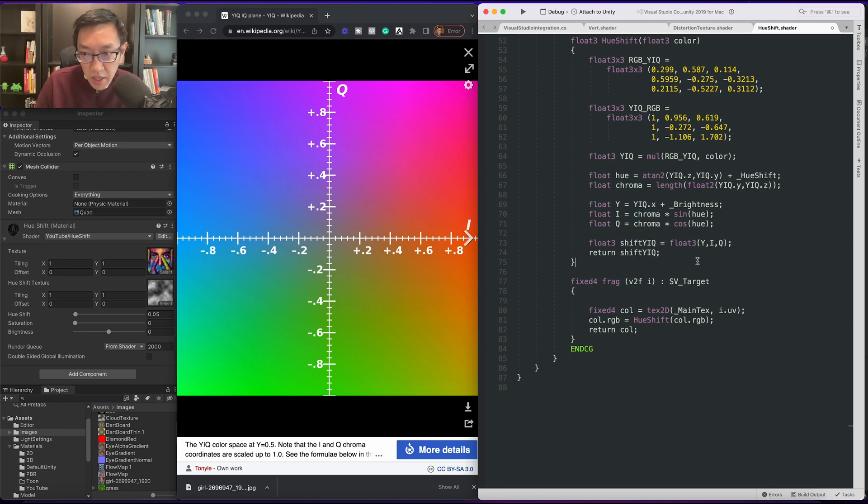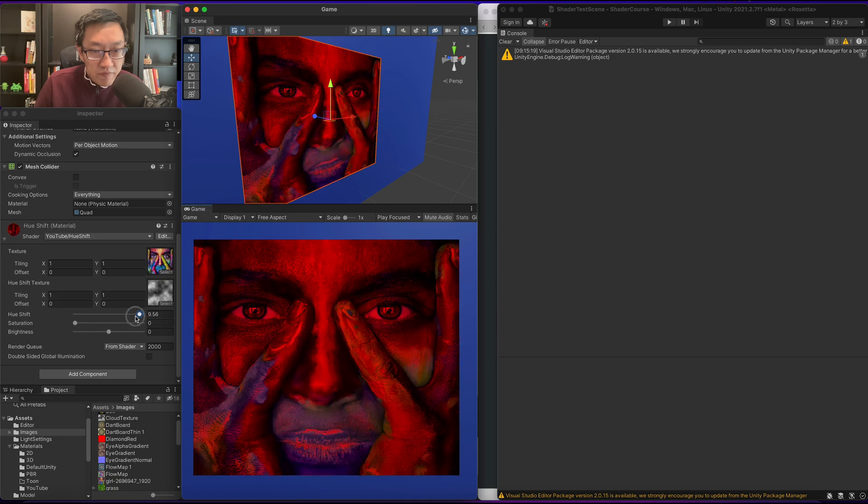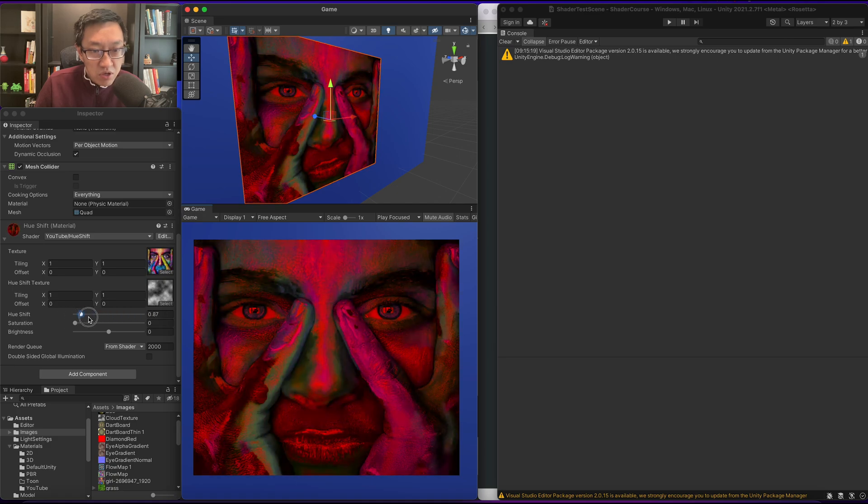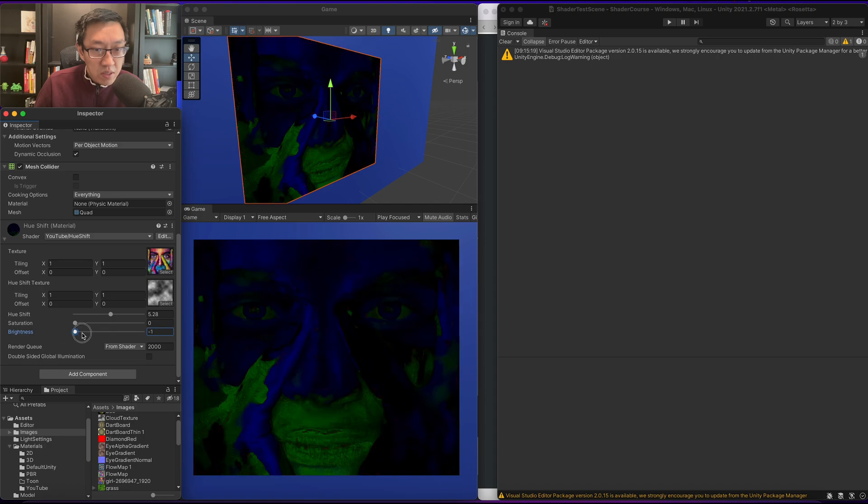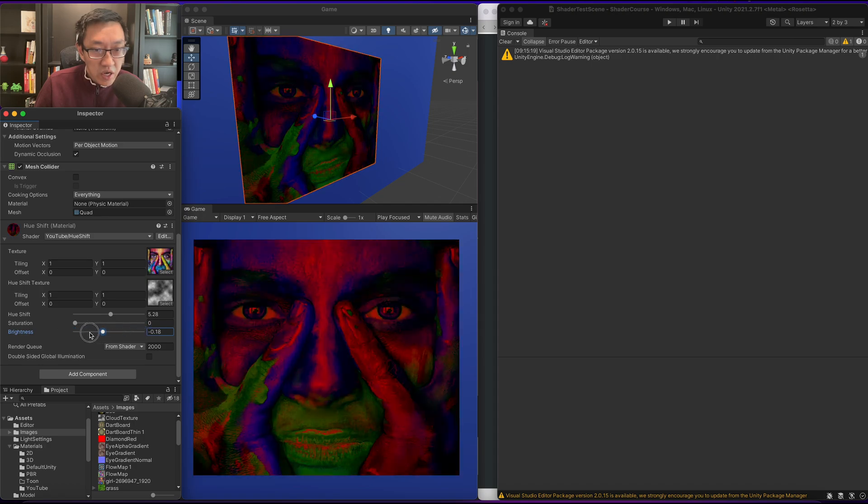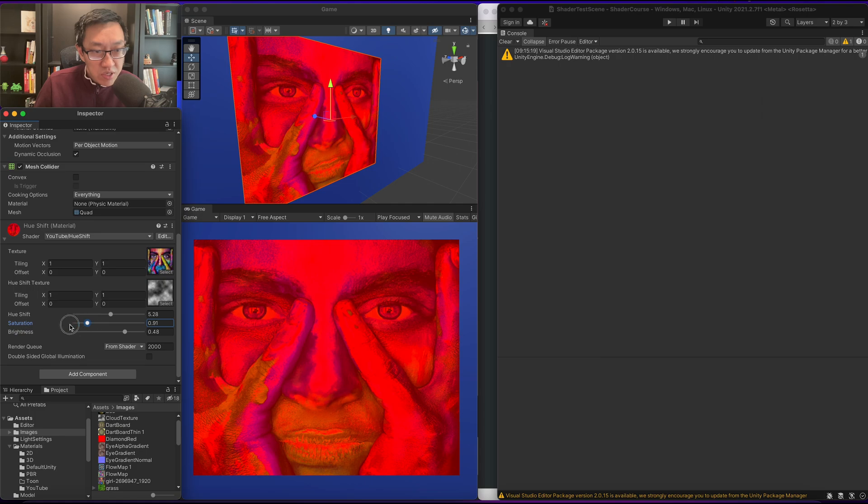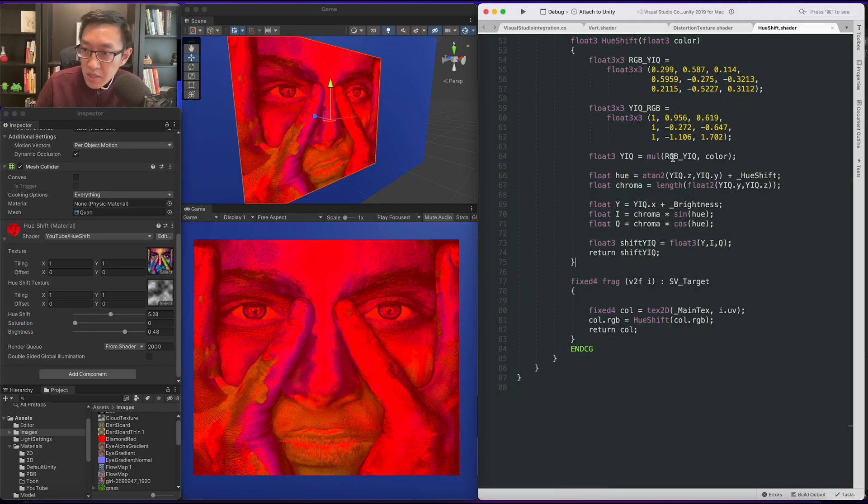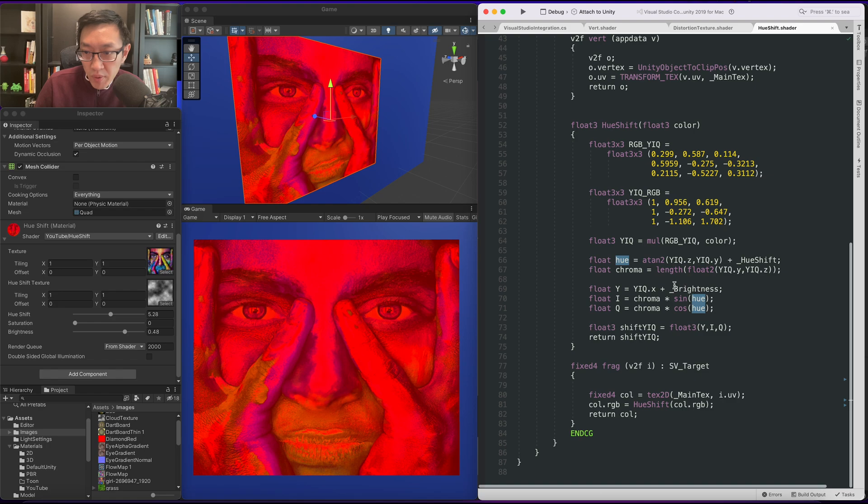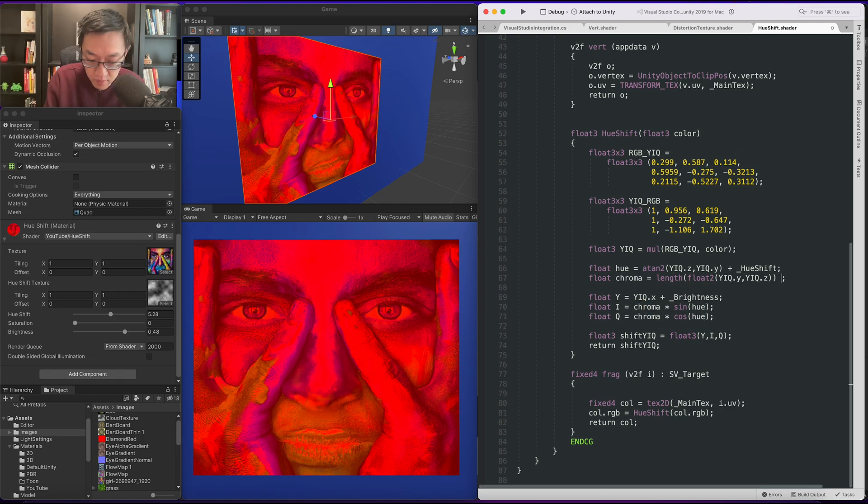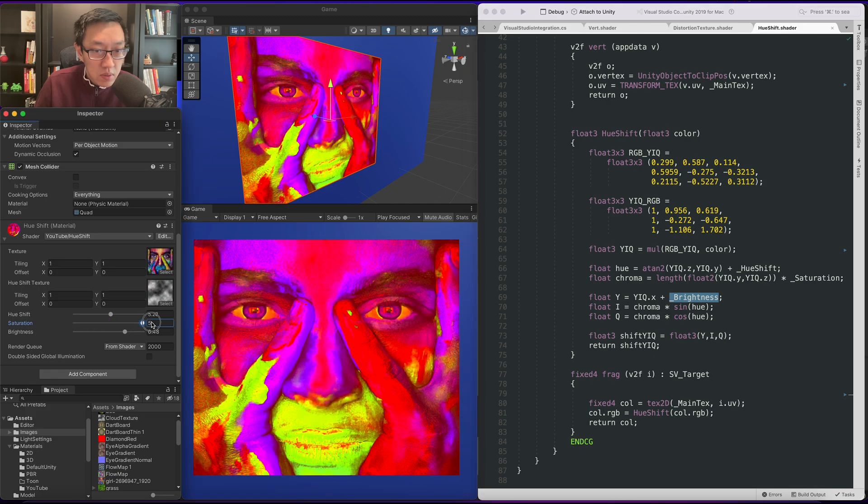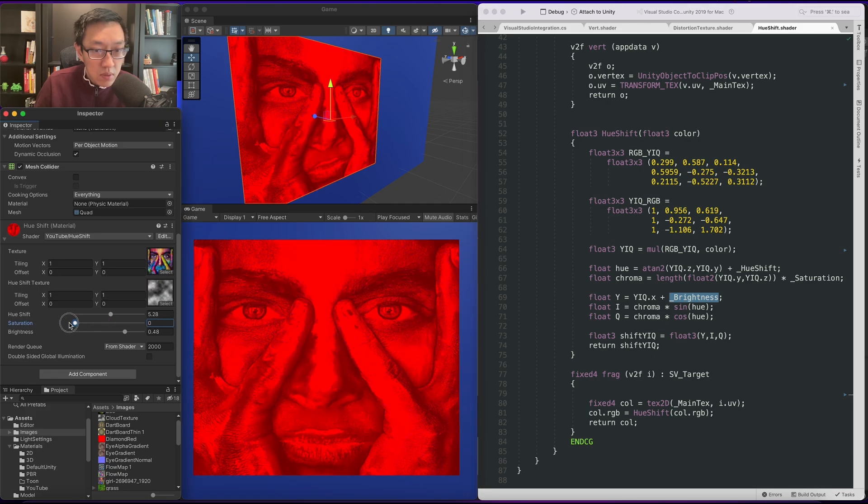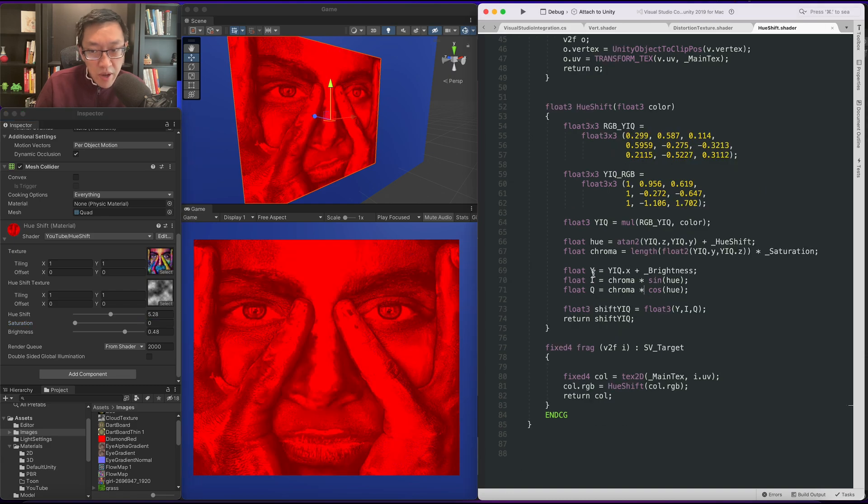We're almost done. If we display this it's still not working yet but our hue shift should start to change the values. Our brightness should change the brightness of our texture. And our saturation doesn't work yet. Let's get that working. So for saturation what we need to do is simply multiply it.